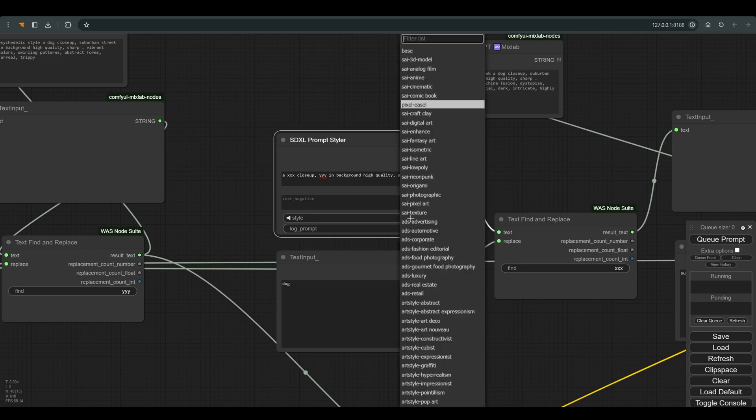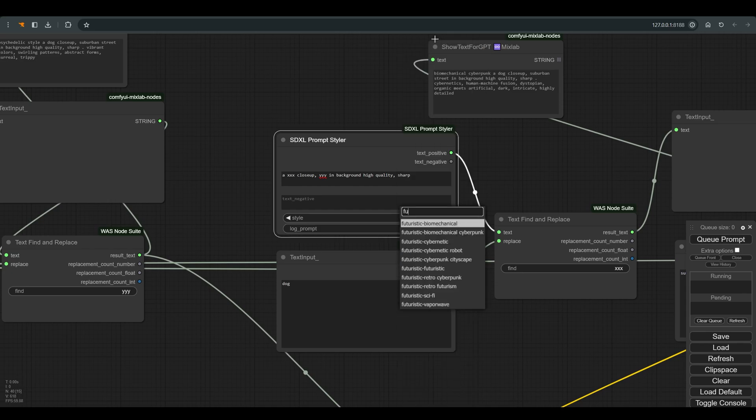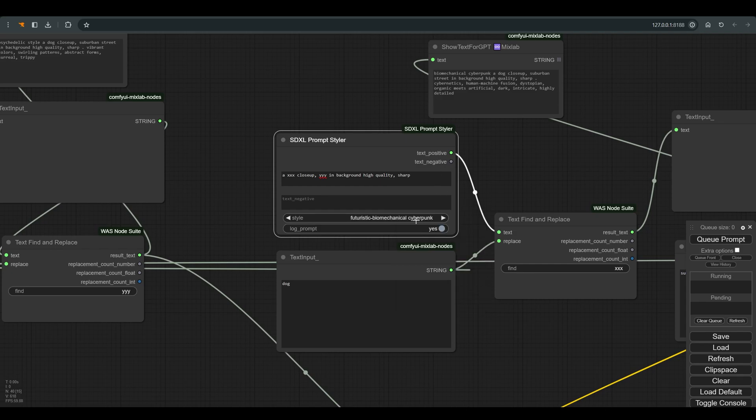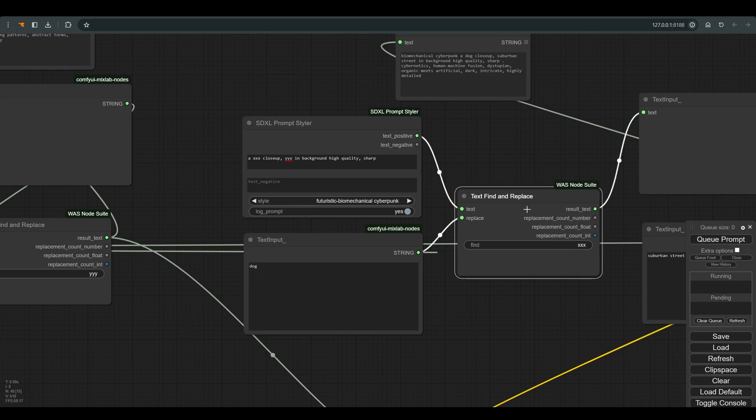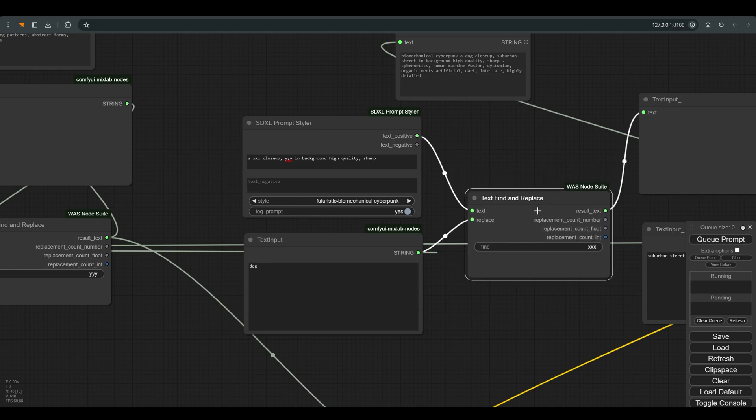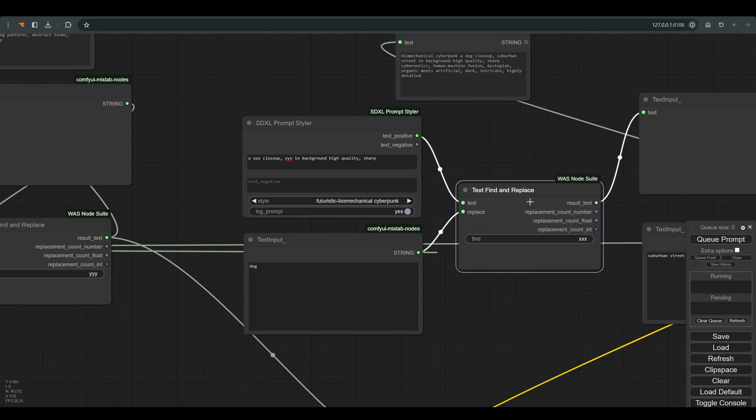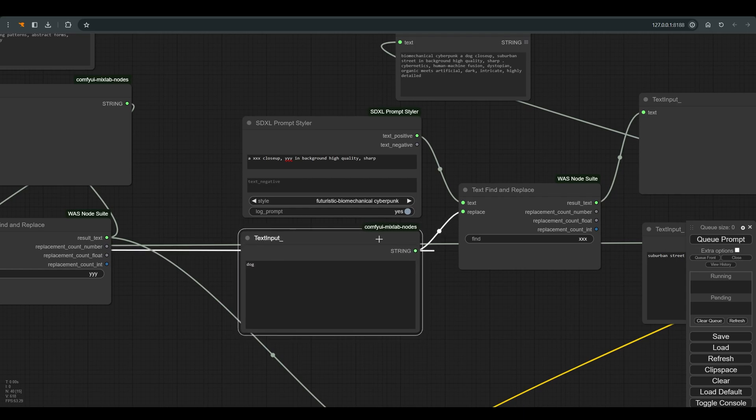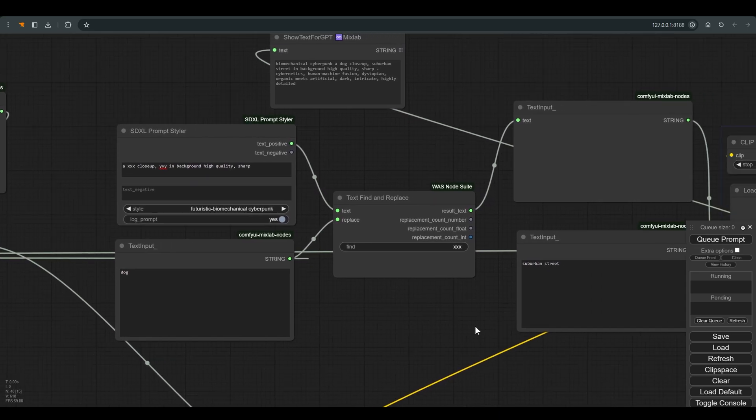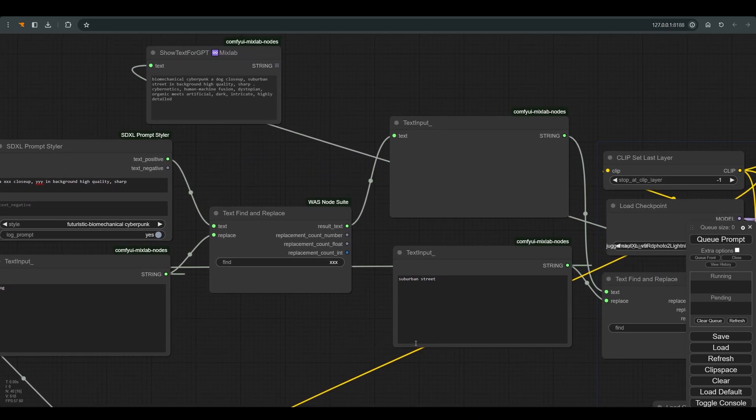We will use this node to select the desired styles. In our case I will choose Futuristic Biomechanical Cyberpunk. Here I also write the basis of our prompt: A XXX close-up, YYY in background high quality, sharp. And for those who haven't seen the previous video, the XXX and YYY are a type of codes that we replace with the help of the find and replace node.